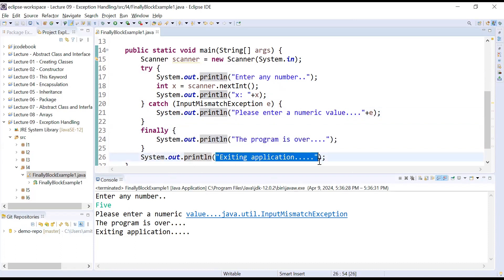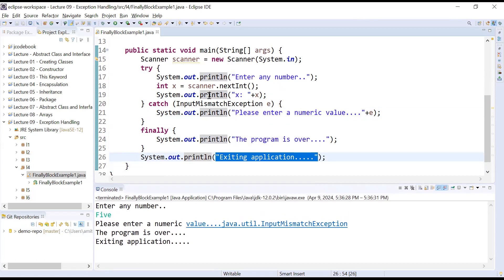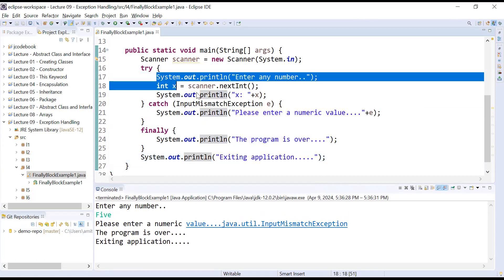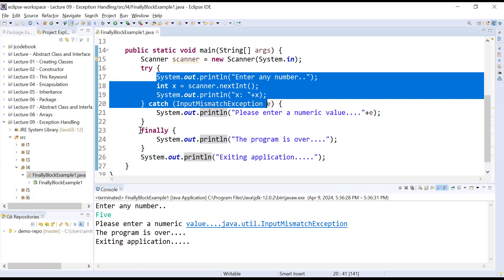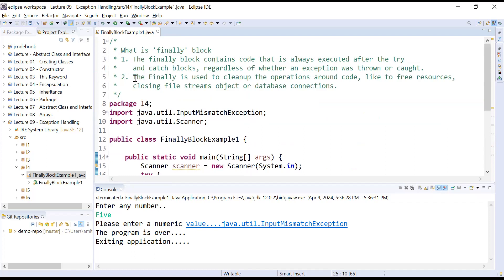So you have seen in this example: whether the try block raises an exception or not, the finally block will always be executed. The finally block is used to perform some cleanup operations around the code, like freeing resources held by objects — such as closing file stream objects or closing database connections.